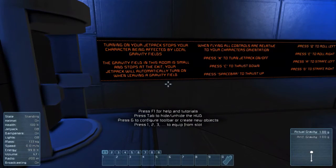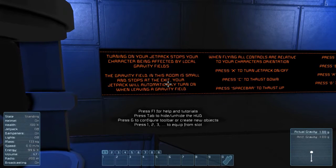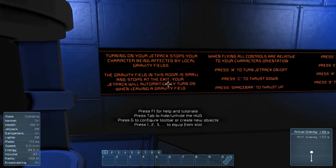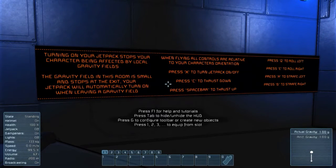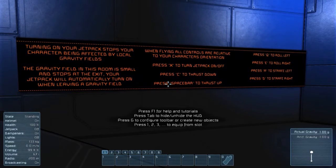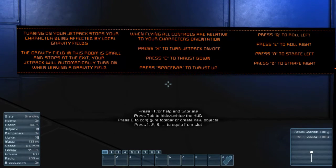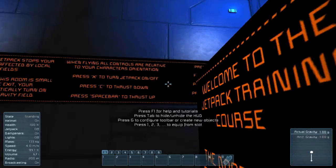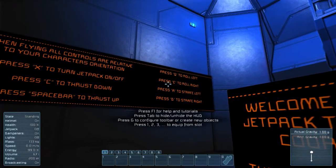Got energy. Turning on your jetpack stops your character being affected by local gravity fields. The gravity field in this room is small and stops at the exit. Your jetpack will automatically turn on when leaving a gravity field. When flying, all controls are relative to your character's orientation. Press X to turn the jetpack on and off. C to go down, just like crouch. Space to thrust up, just like jump. Q to roll left, E to roll right. Those are the only new controls.